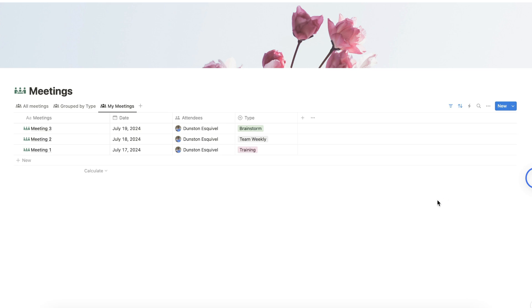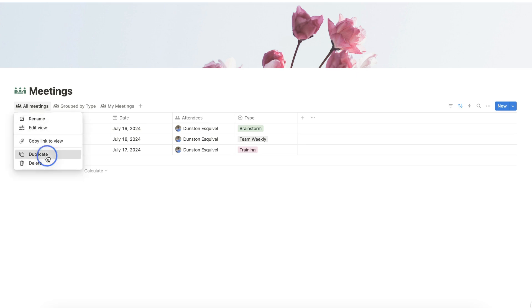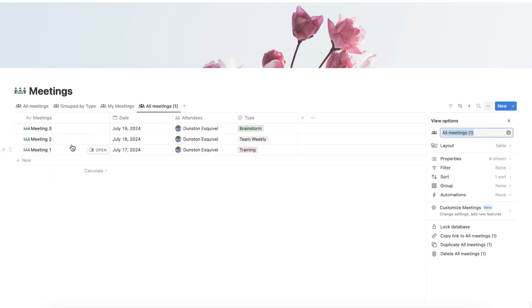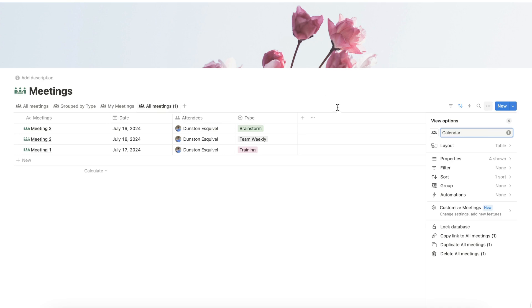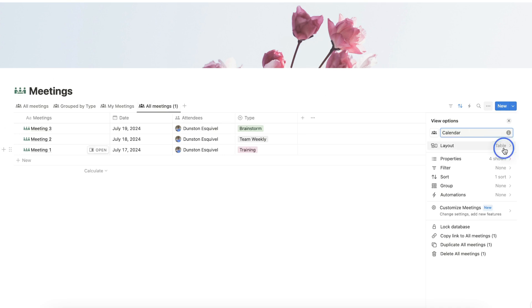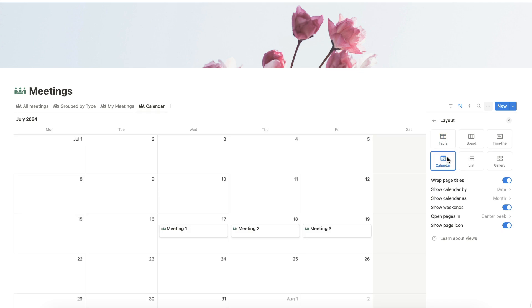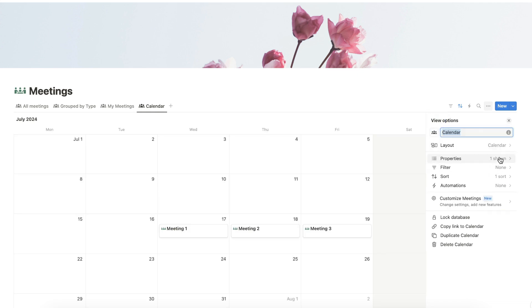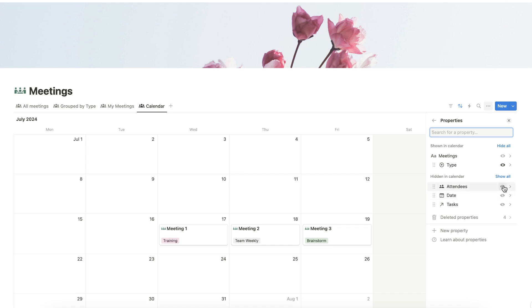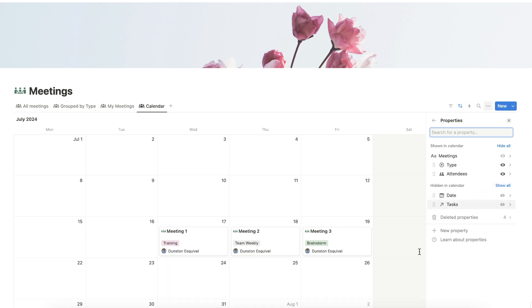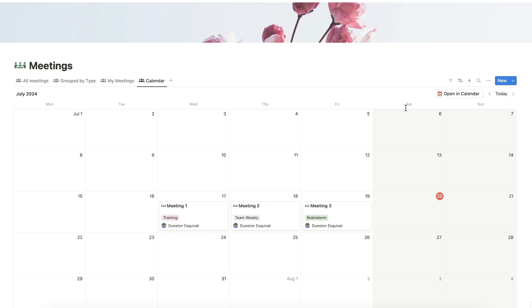Let's create one more view by duplicating All Meetings view and change the name of this view as Calendar. Change the layout to Calendar and modify the property setting so that only Type and Attendees will show. Check all views if everything's in order.